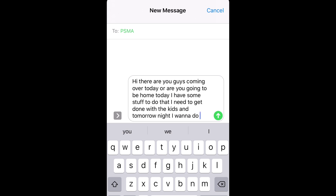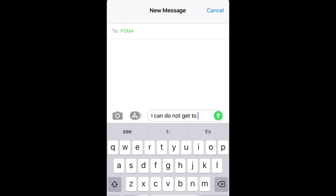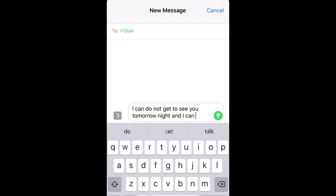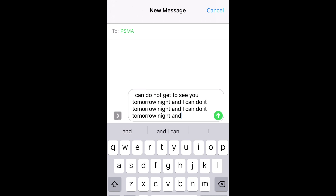Let's start over with a different set of rules — now I'm just going to pick the first choice every time. You see something very interesting here: it produces 'I can do not get to see you tomorrow night and I can do it tomorrow night and I can do it tomorrow night...' It just gets stuck repeating the same phrase.